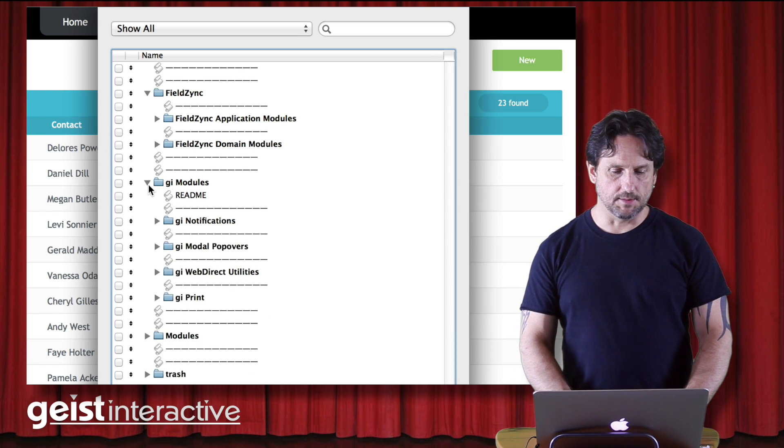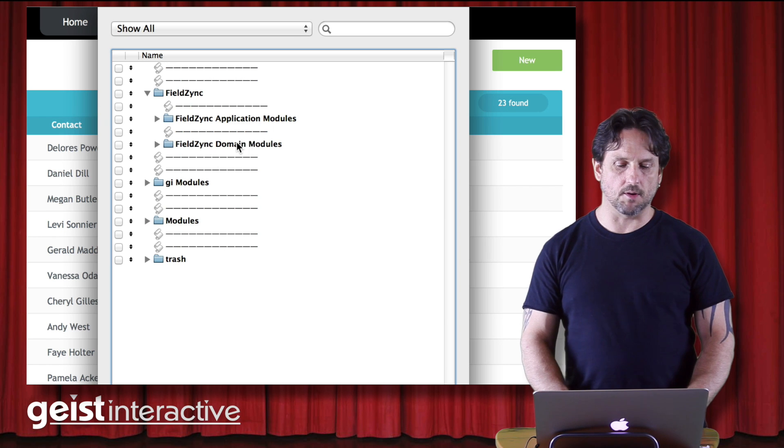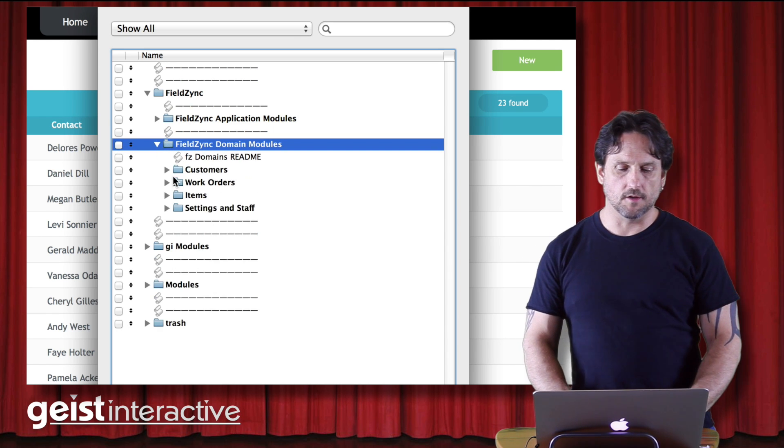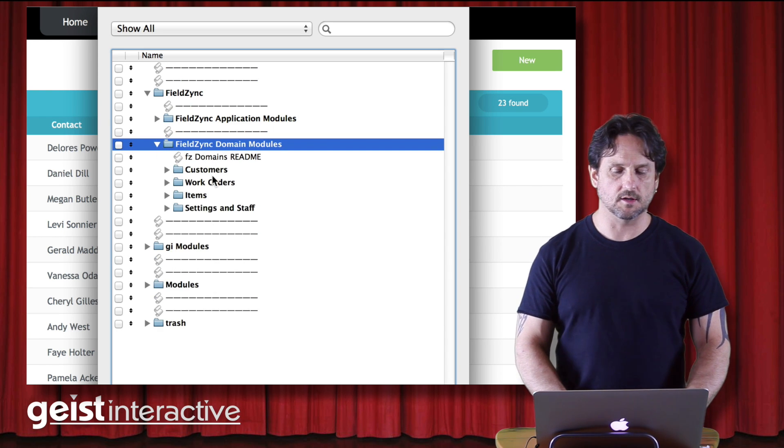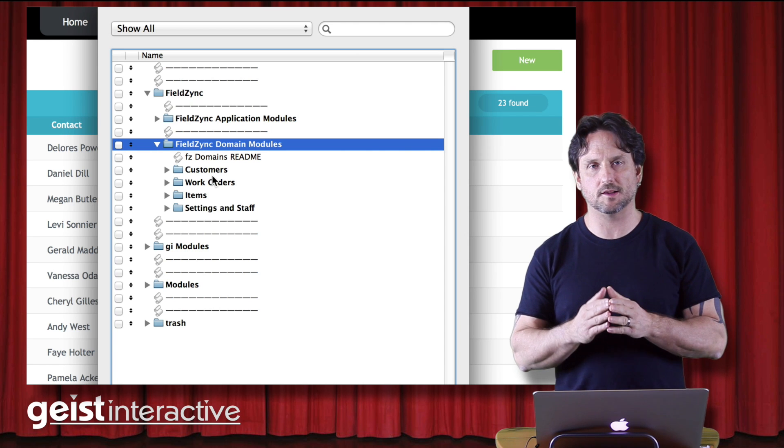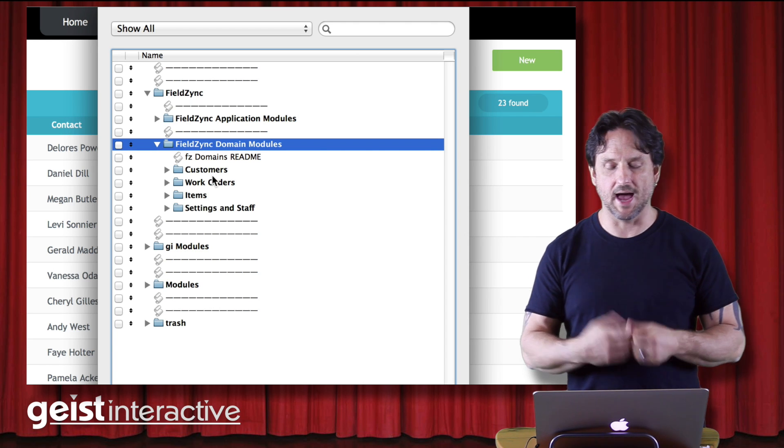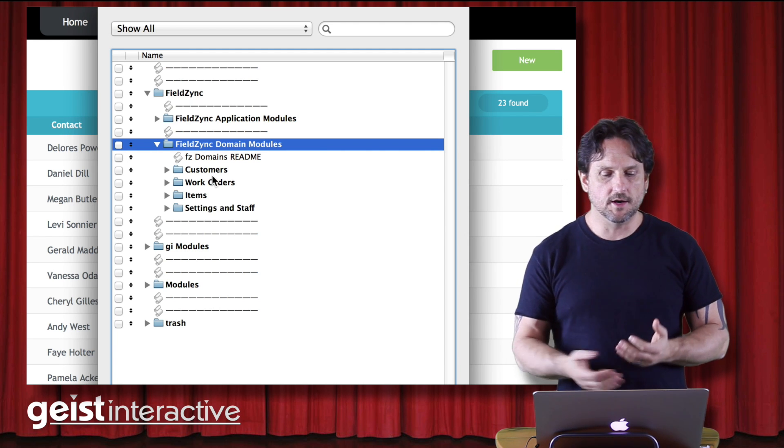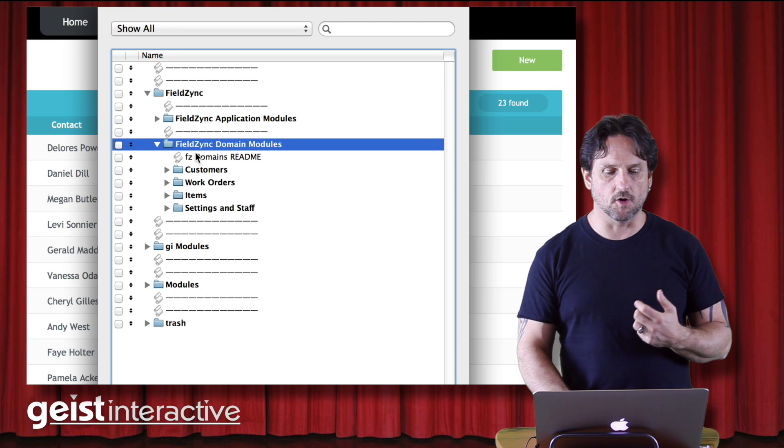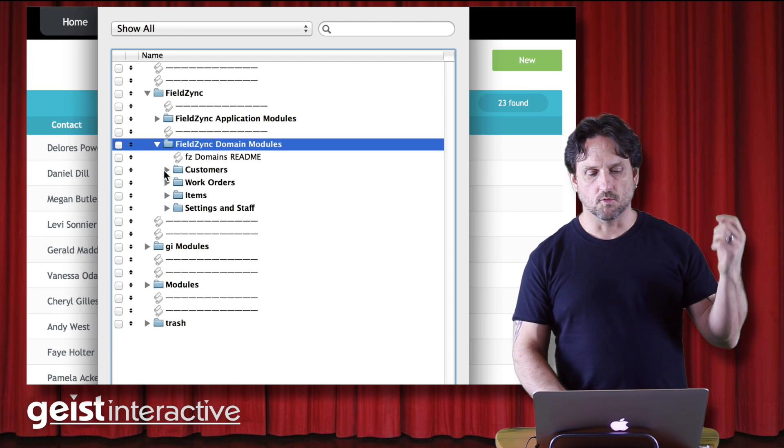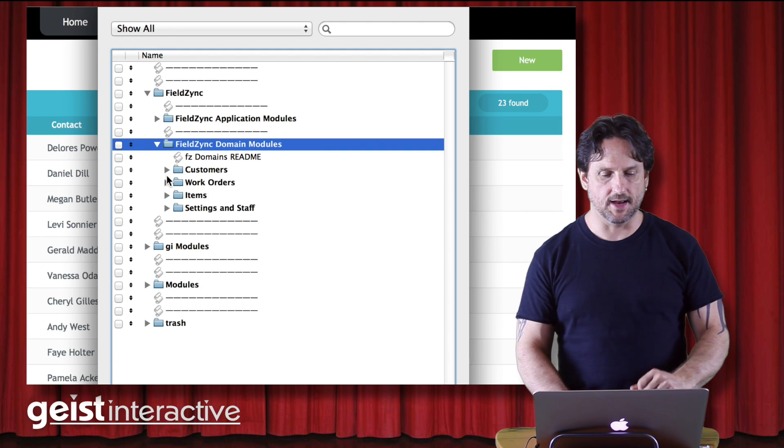Let me back up one step and talk about domain modules. So domain modules are the modules, the code that is focused specifically on the subject matter of the app or the domain of the app. So here's where we have the code about customers and work orders and items and things like that.